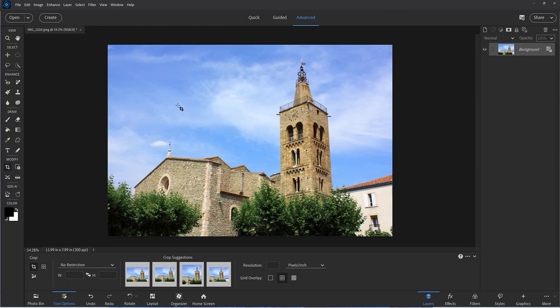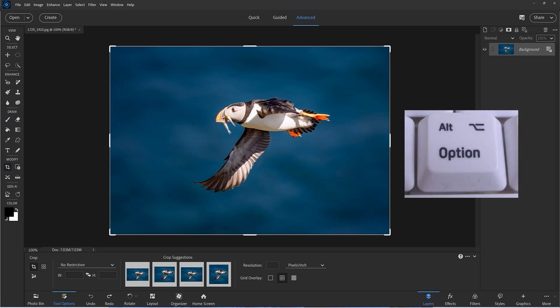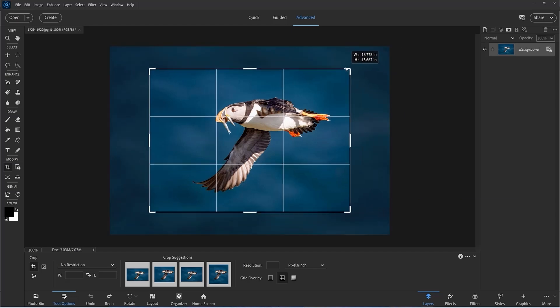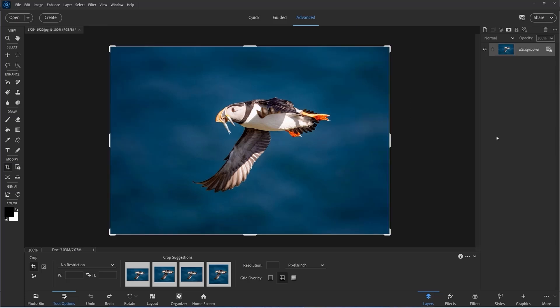We can use a modifier key with the crop tool. Holding down the Alt key and dragging any corner handle will produce a central crop. We can also use it to extend the canvas — let me undo that to demonstrate.